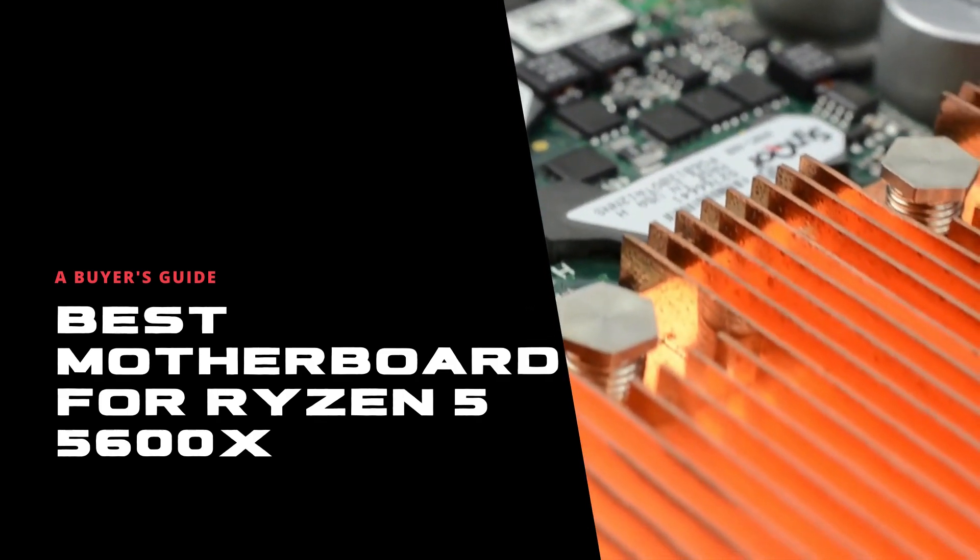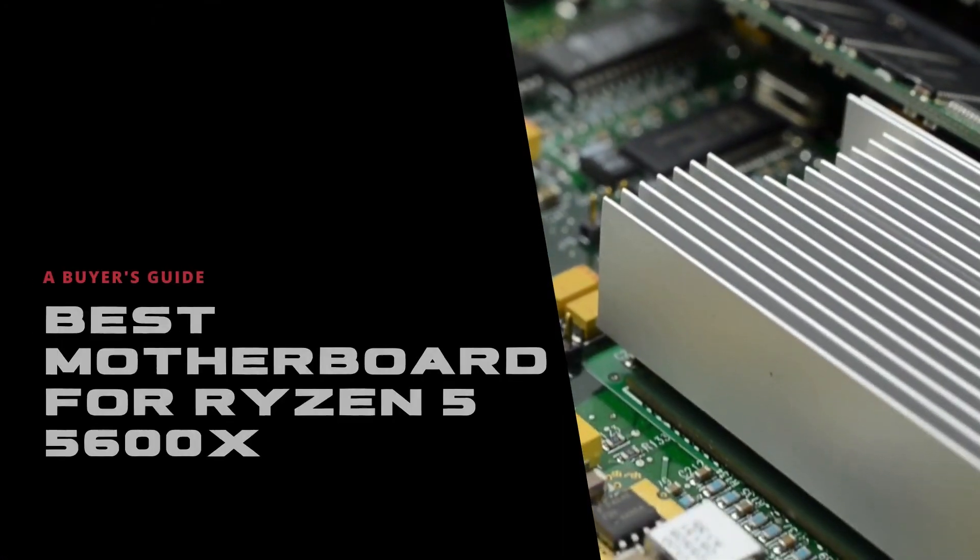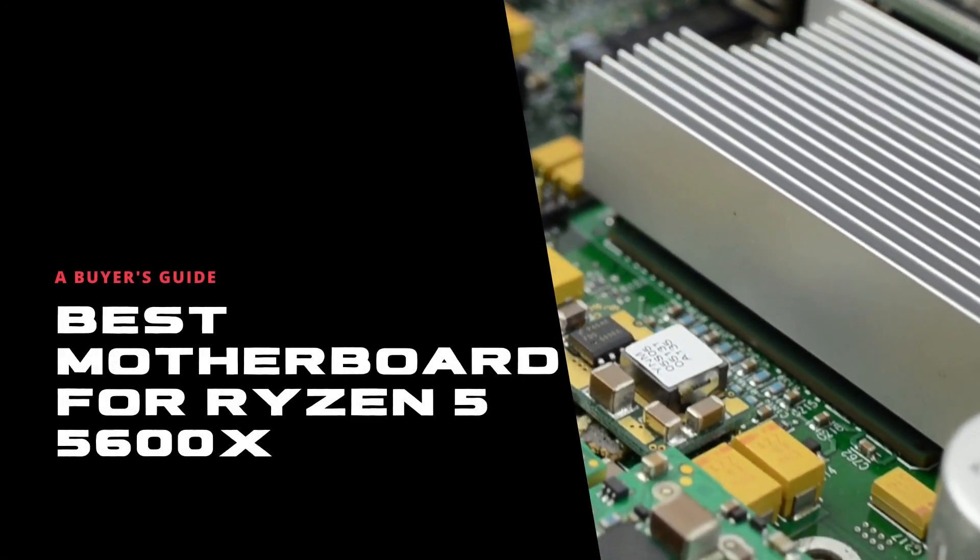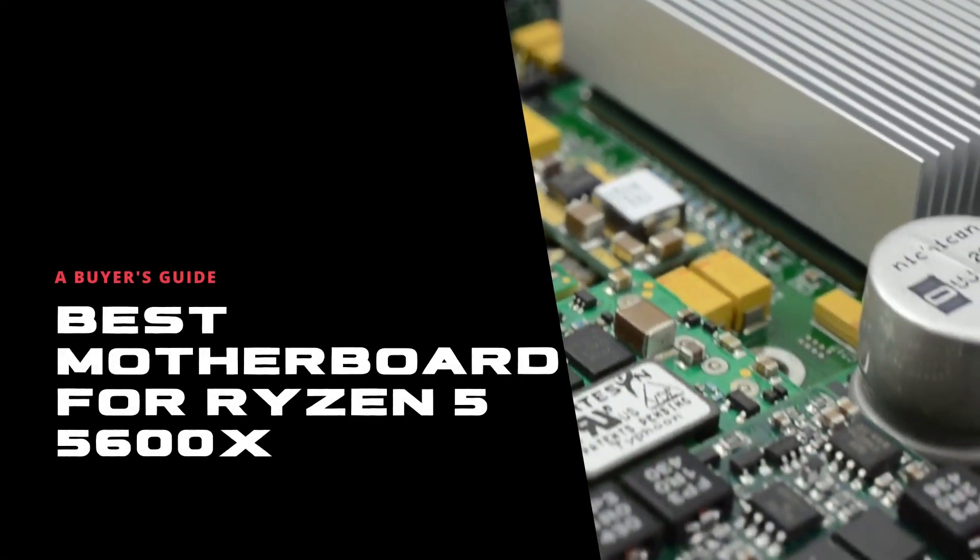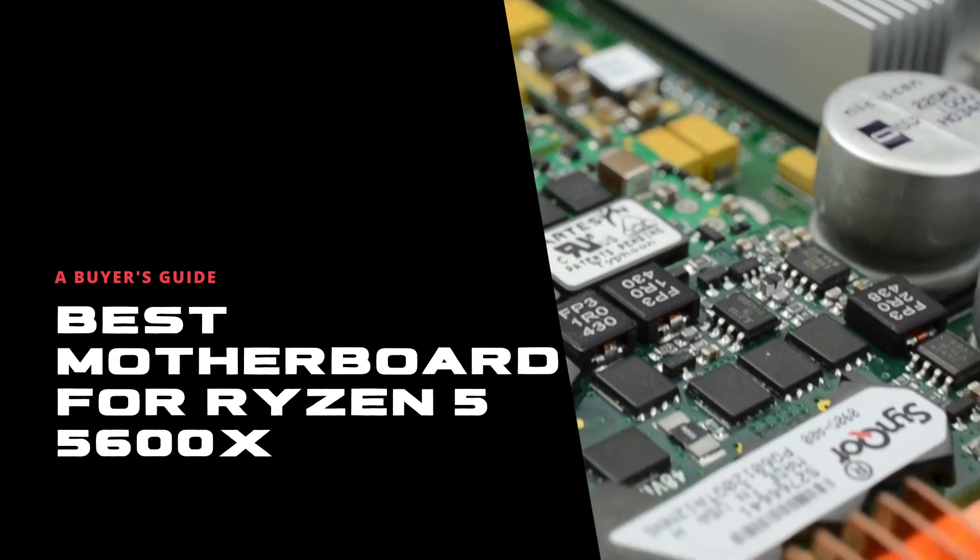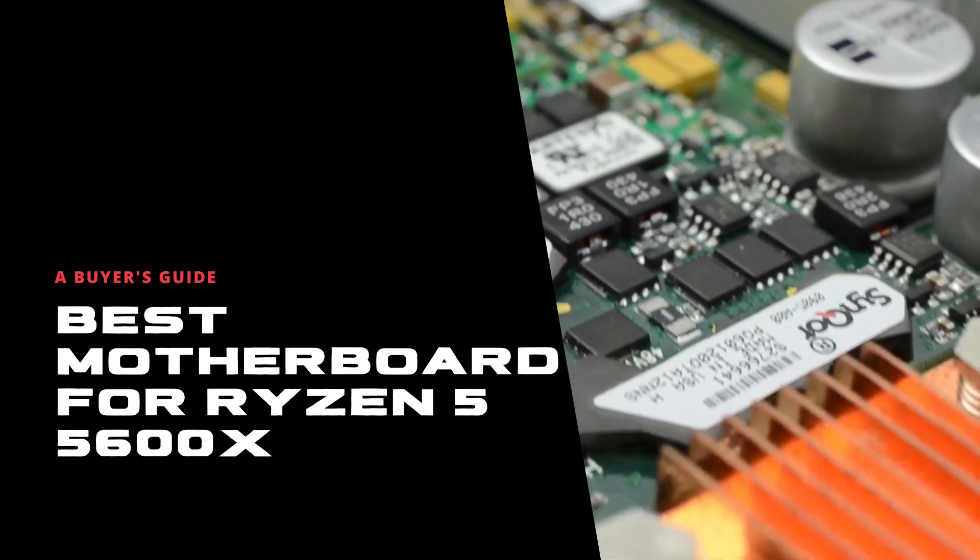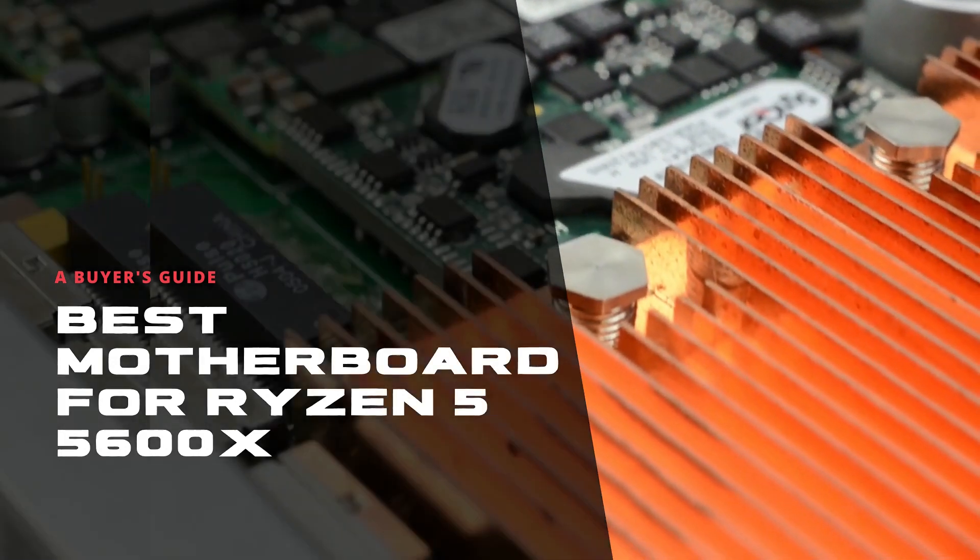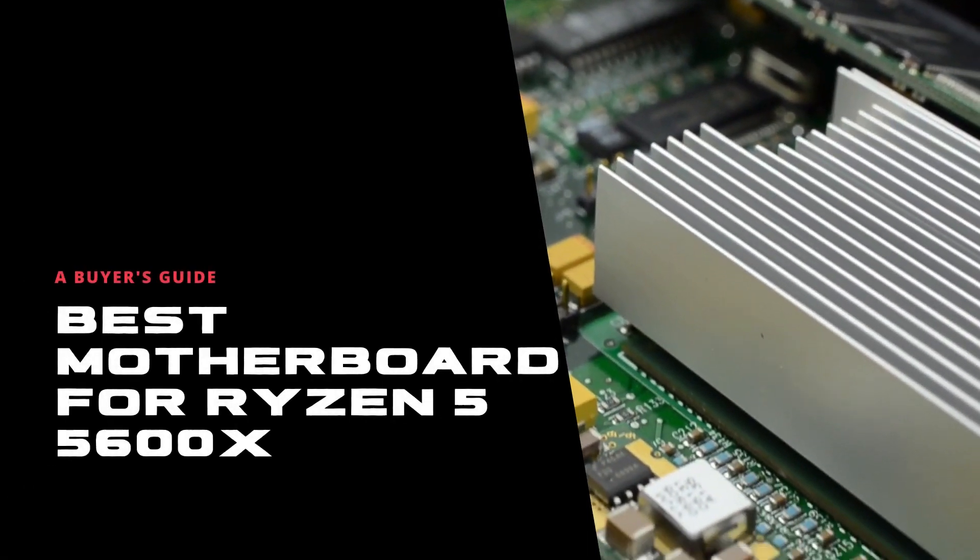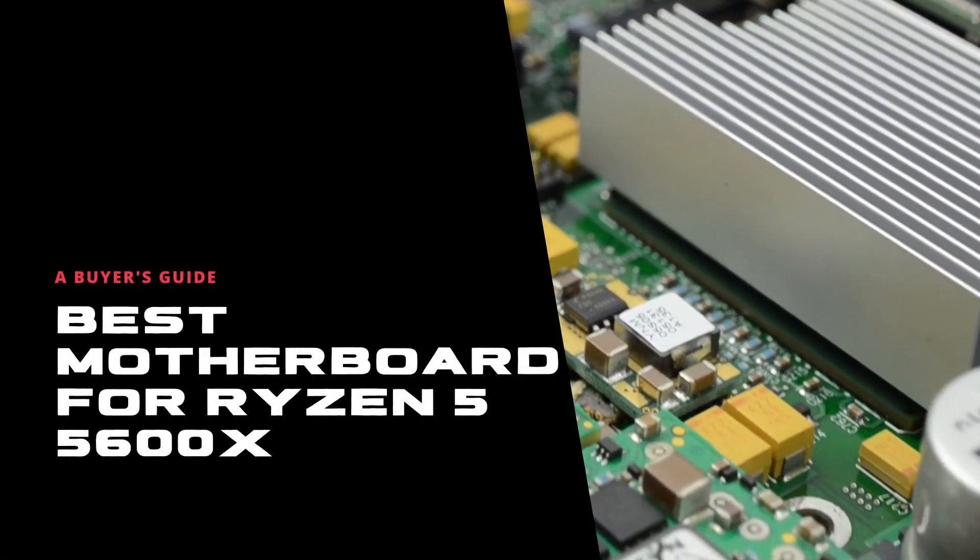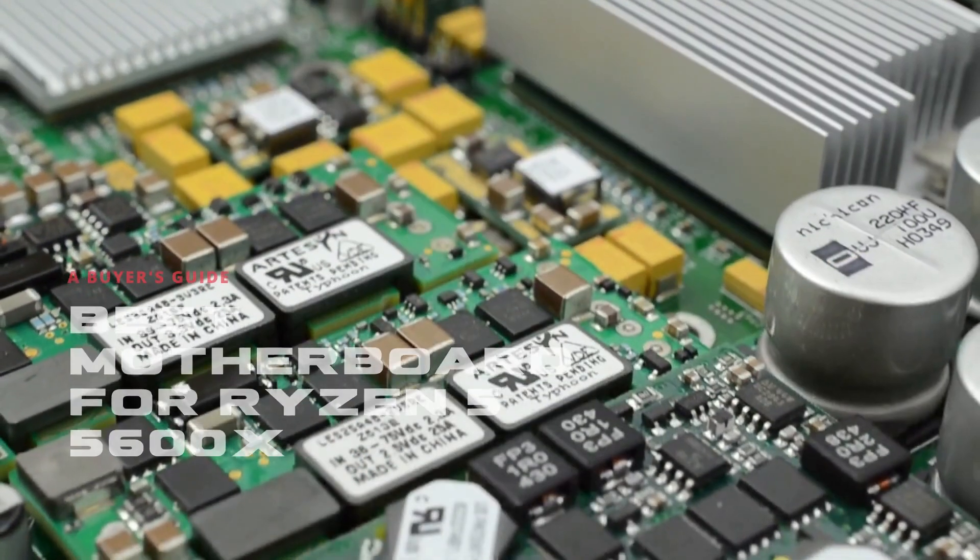They released a budget-friendly processor known as AMD Ryzen 5 5600X, which sparked great interest in a lot of potential buyers. It was because of the performance-to-price ratio. Why wouldn't you buy a value processor when you're getting it at a decent price tag?